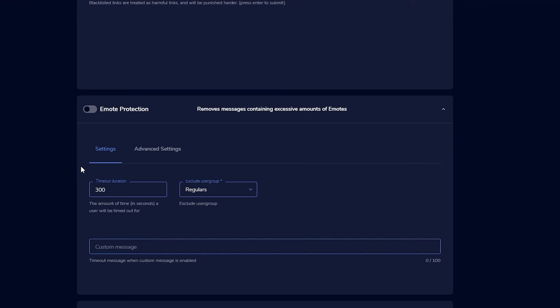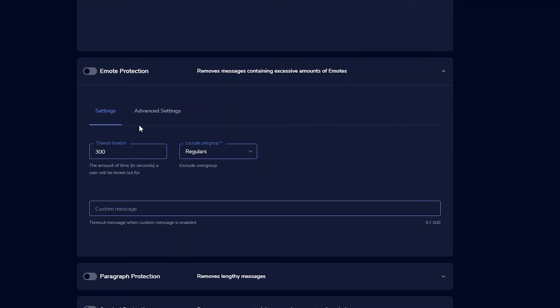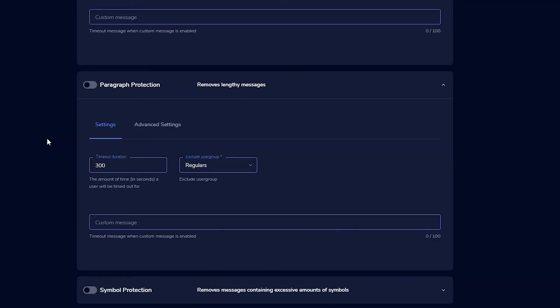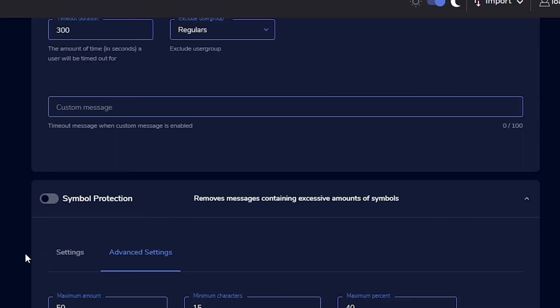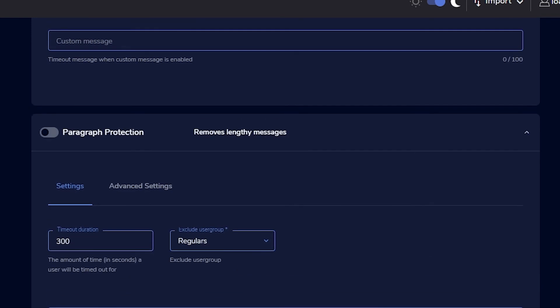Emote Protection limits emote spamming — I wouldn't enable this because when you get raided, people spam emotes and you'd end up timing out your new viewers. Paragraph Protection prevents people posting massive walls of text; I leave it off so people can explain themselves. Symbol Protection blocks random symbols people use to create ASCII art, which can be inappropriate, so that's worth enabling.